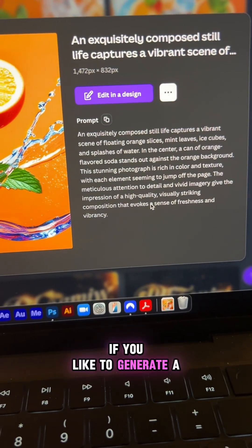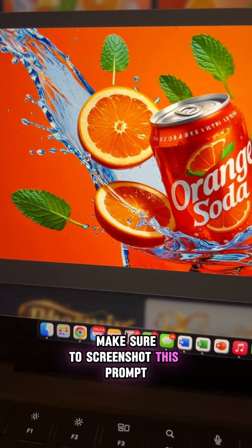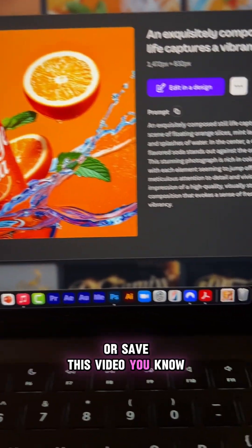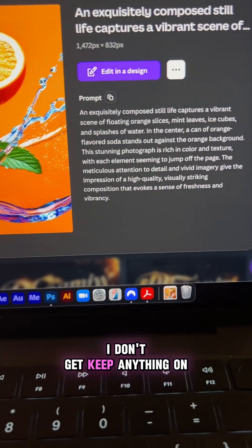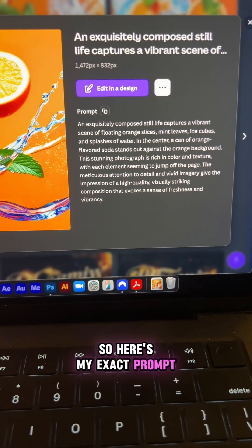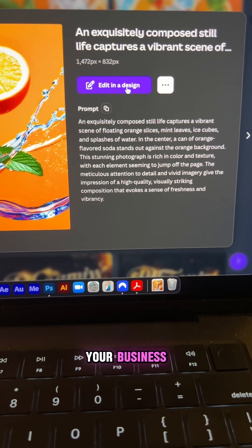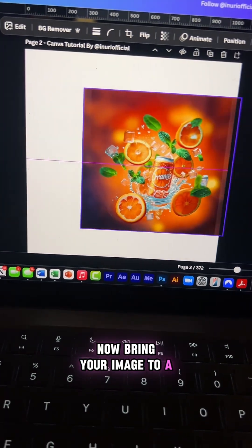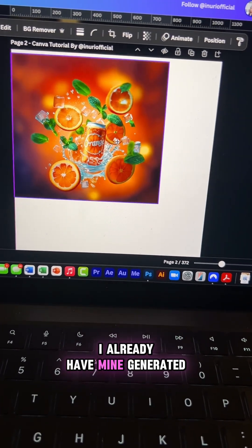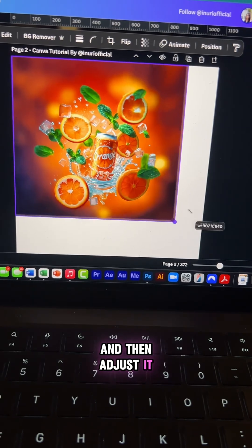If you'd like to generate a similar image, make sure to screenshot this prompt for later or save this video. I don't keep anything hidden on this channel, so here's my exact prompt. Feel free to adjust it to your business. Now bring your image to a blank canvas — I already have mine generated, so I'm going to go ahead and adjust it.